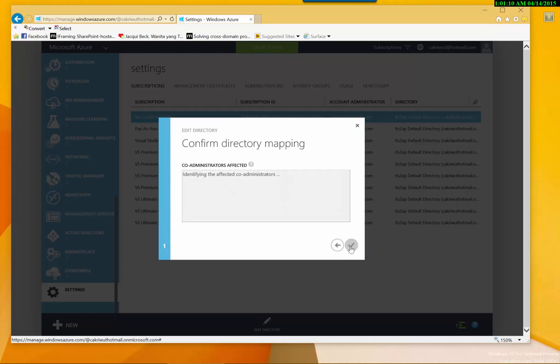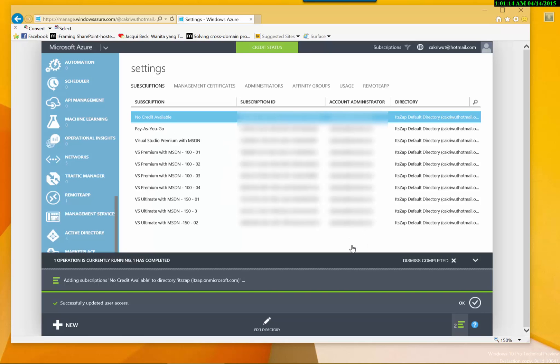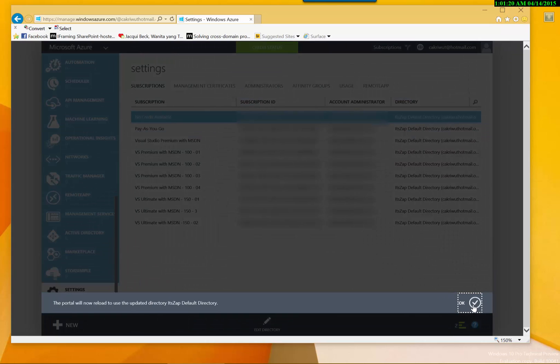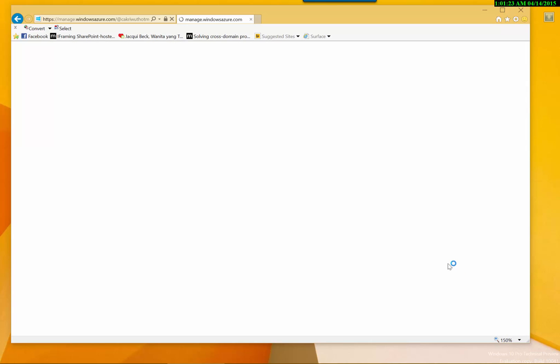So the remote apps subscription is no create available, so I'll just change the Active Directory for this, no create available to the heads up. We just click and confirm directory mapping, just click ok. Once completed the portal will restart and you will have new filtering options, this directory filtering options on the top right.